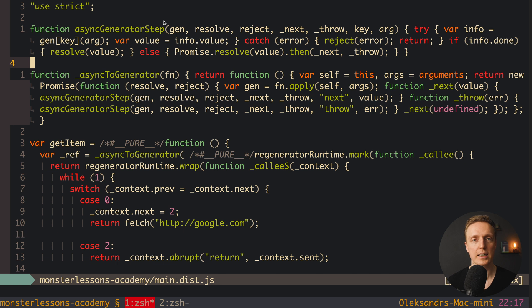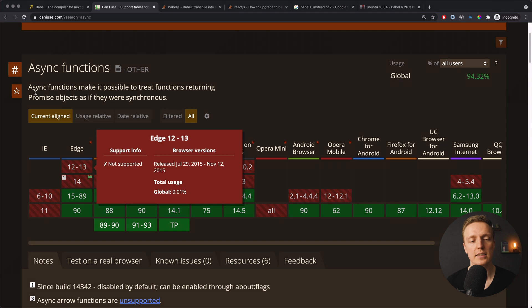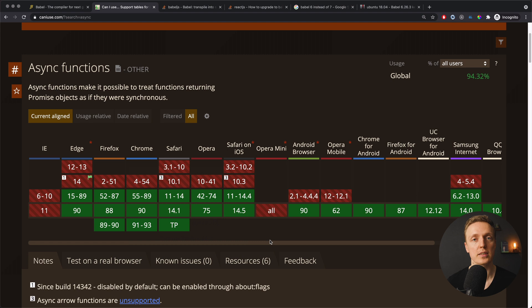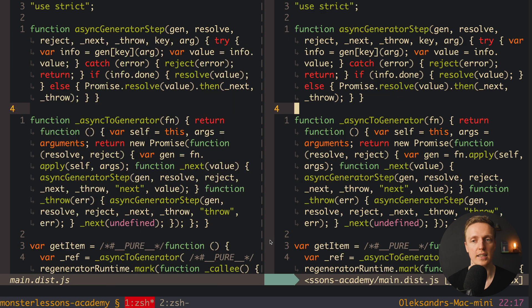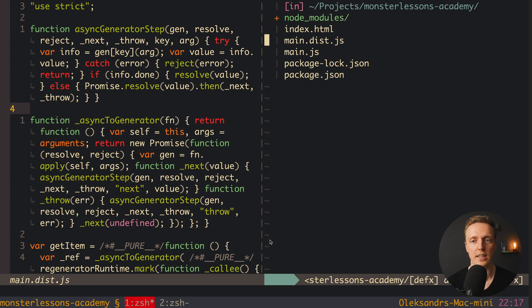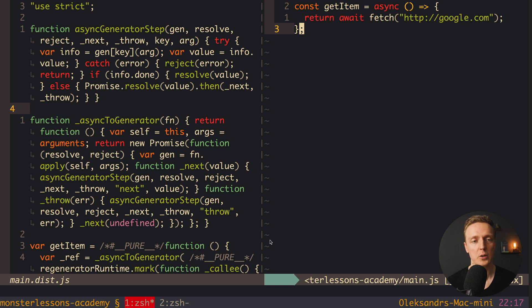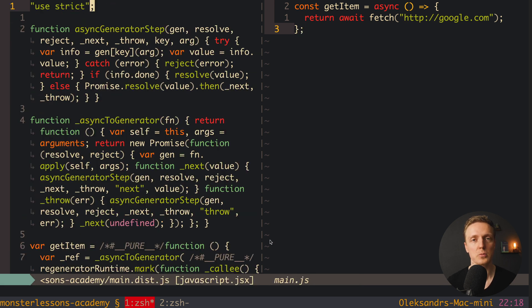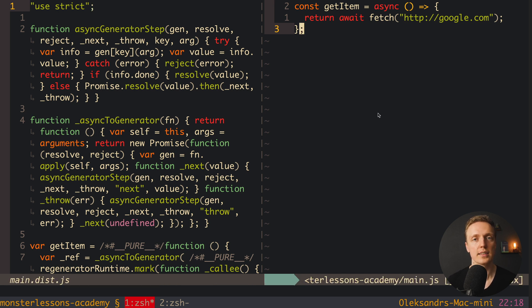The problem is here that we are transpiling all our code even if we don't need to. For example in our case we have async await, and here we already saw in caniuse website that it is working in a lot of browsers. Which means for a lot of browsers, and maybe we are supporting only modern browsers, we don't need to transpile it. This actually means that instead of having such code and loading such amount of code to browser we have this amount of code. So first of all we have more JavaScript. Our browser must parse more and it is not efficient.